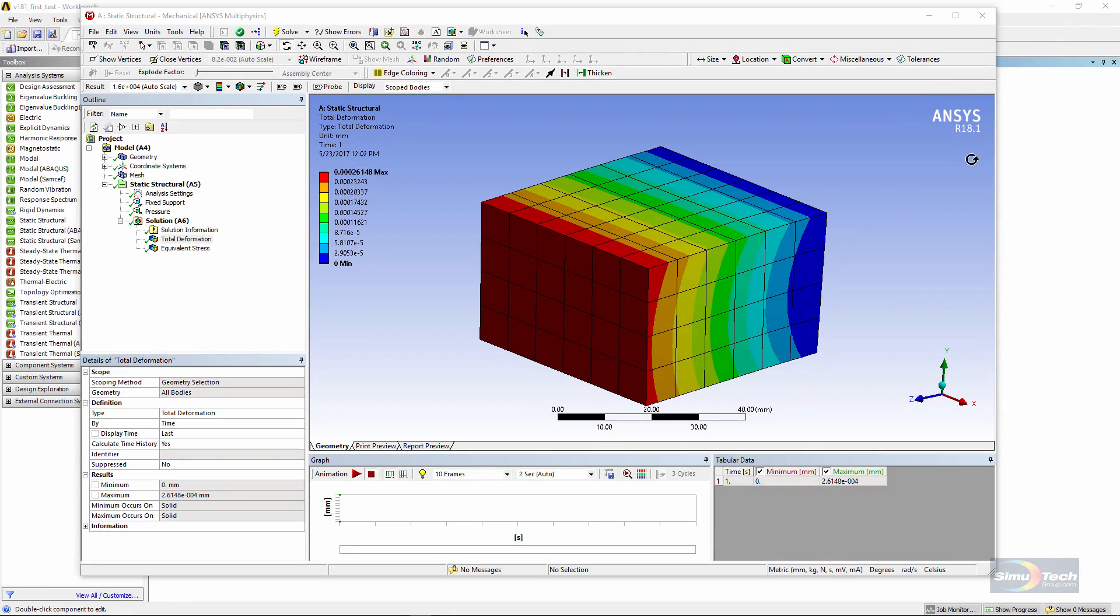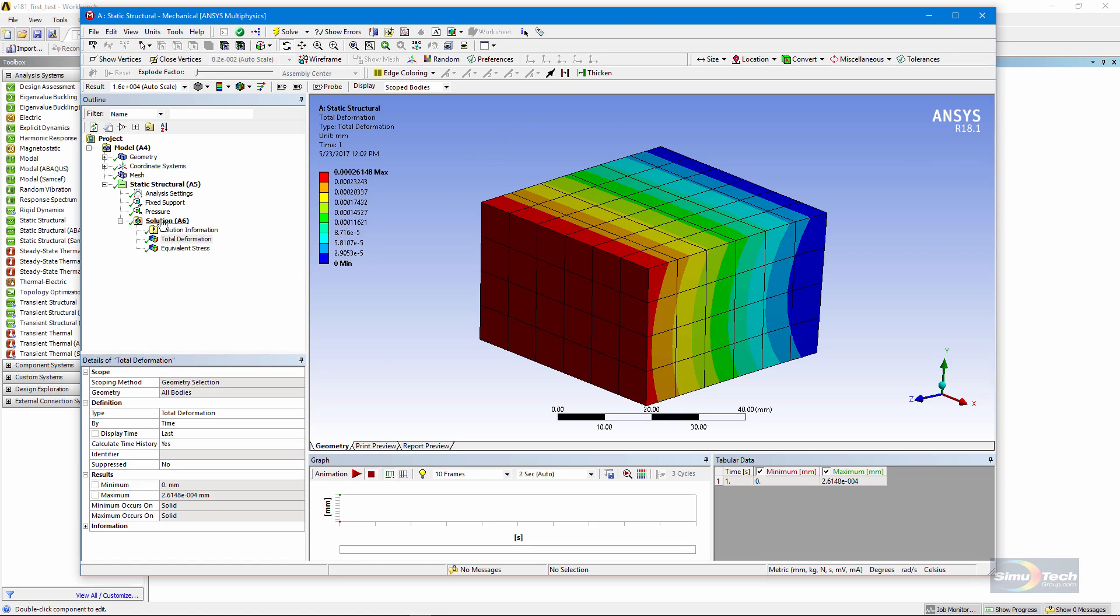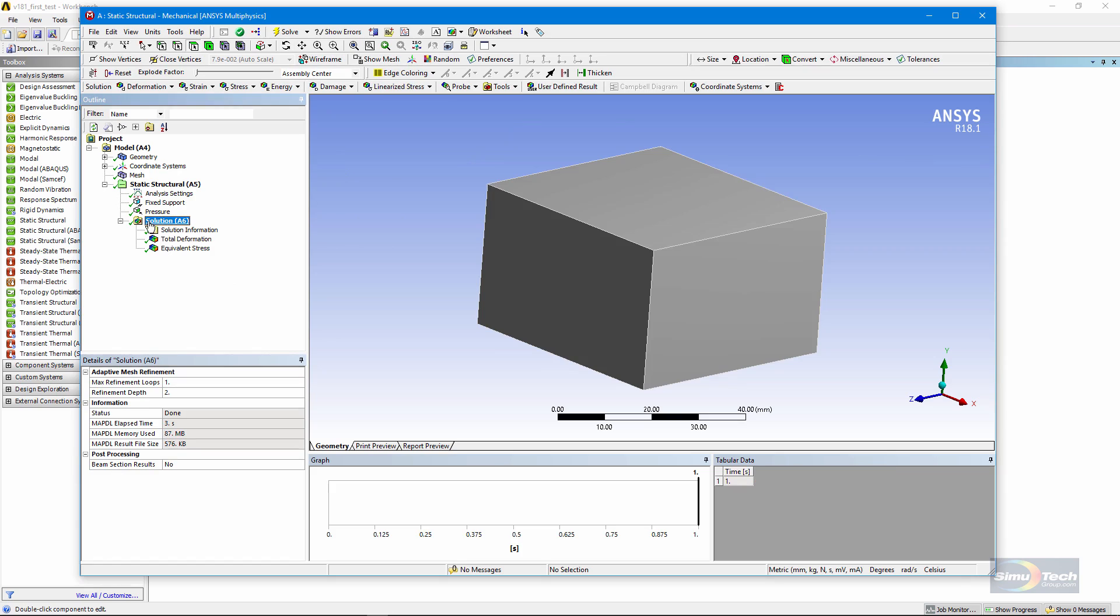Before I show you the generation of an AVZ file, let's have a look at a couple of other tools that help you look at a model. If I click on a heading of interest, for example the solution section, there's a tool here to show the items listed here in ascending order.